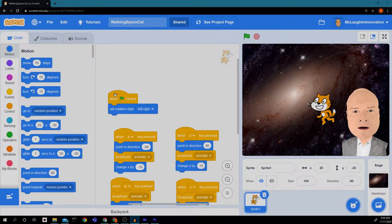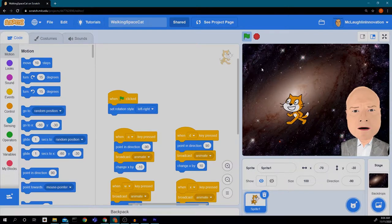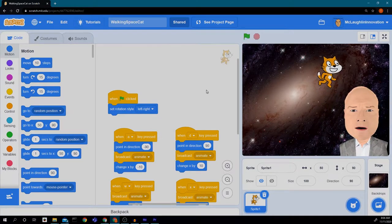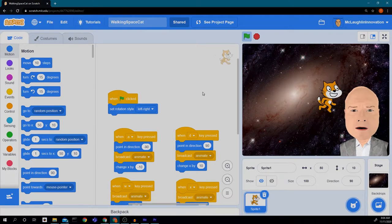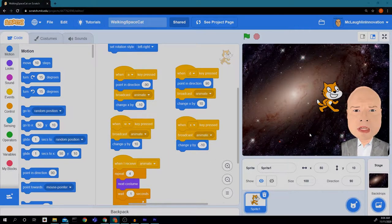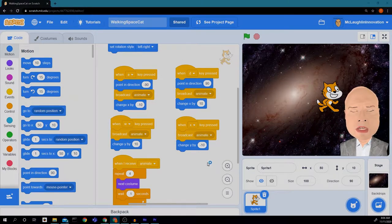Welcome back to Innovation. Last time we created our program so we can move our cat around. Our cat goes left and right by pressing A and D, goes up by pressing W, and goes down by pressing X.